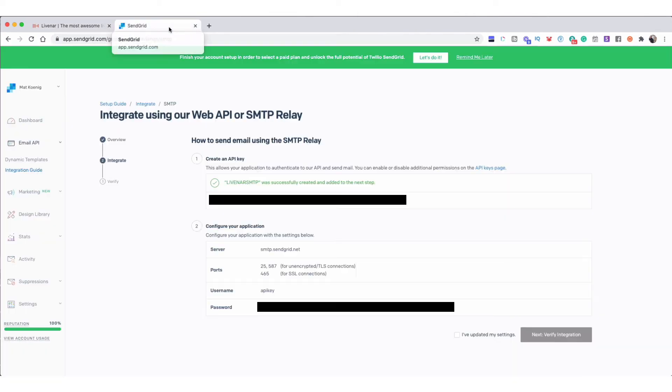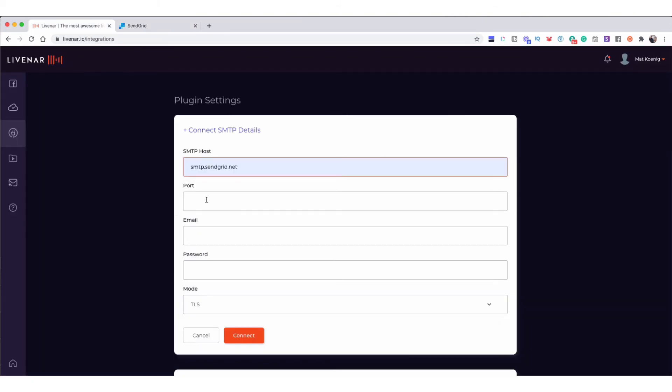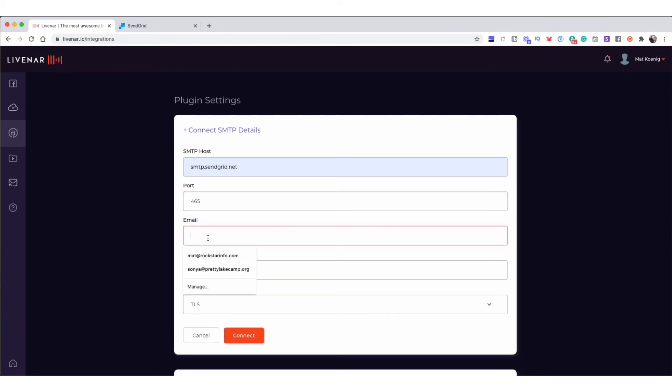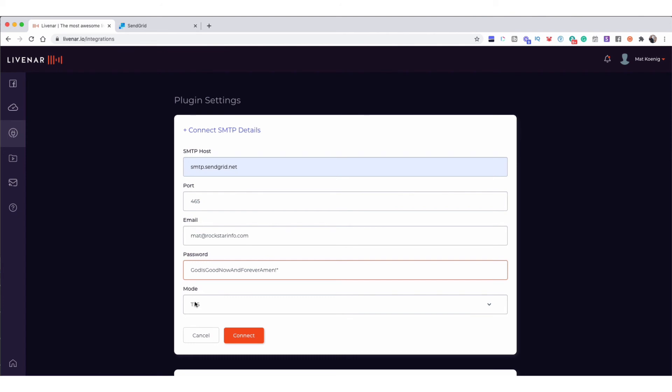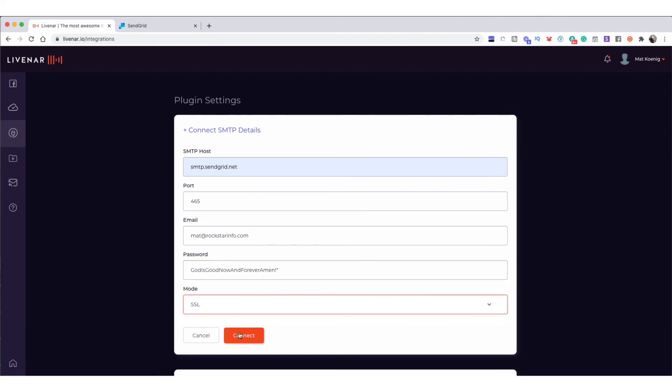Now the port, we want to choose 465 because that's a secure connection SSL. So we're going to put 465 here. Then you're going to put in the email address and password you use to log in to SendGrid. Then below, where it says Mode, you're going to choose SSL.